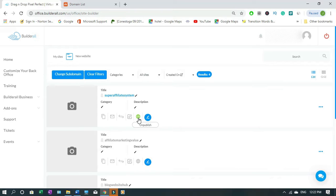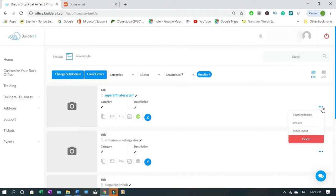If you want to unpublish you just click it, it's the same thing. Right now once we publish it, you have to come to the menu right here and click it, then you click connect domain.